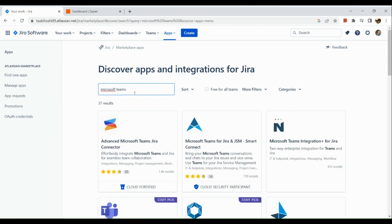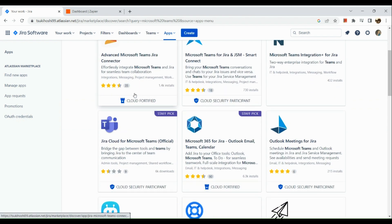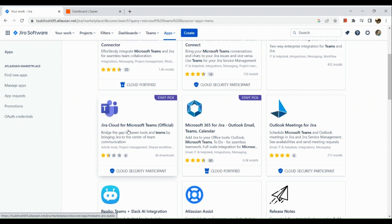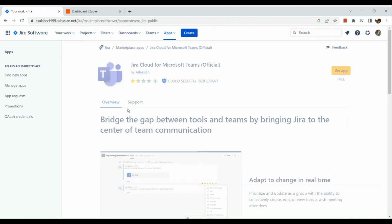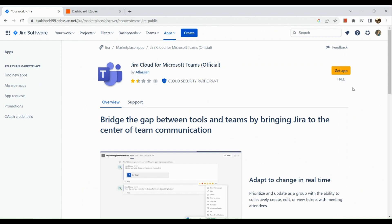Look for Microsoft Teams in the results — click on that one. Then on the right-hand side, you can see a yellow button which says 'Get app for free.' Click on the yellow button and simply download the app.